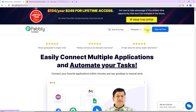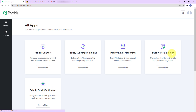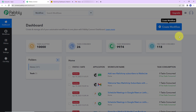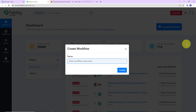Since I am an existing user, I am simply going to click on sign in, and here we have reached the all applications page. Let's click on access now for Pably Connect, and here we have reached the dashboard. On the right-hand side you can see a tab called create workflow — let's click on this.